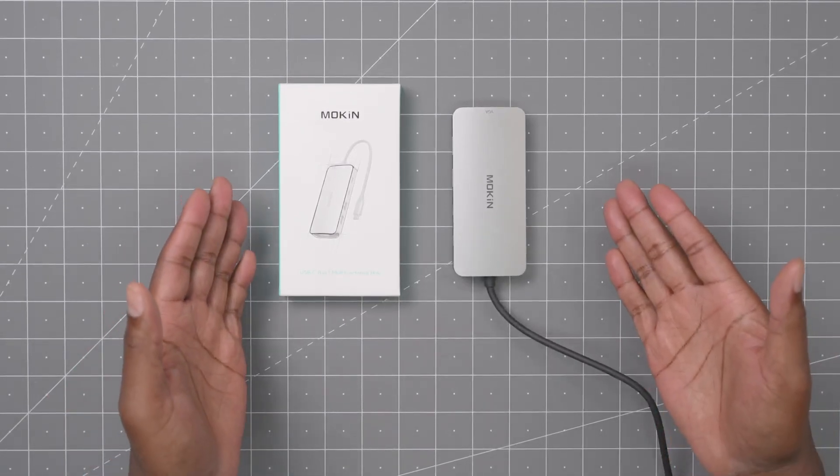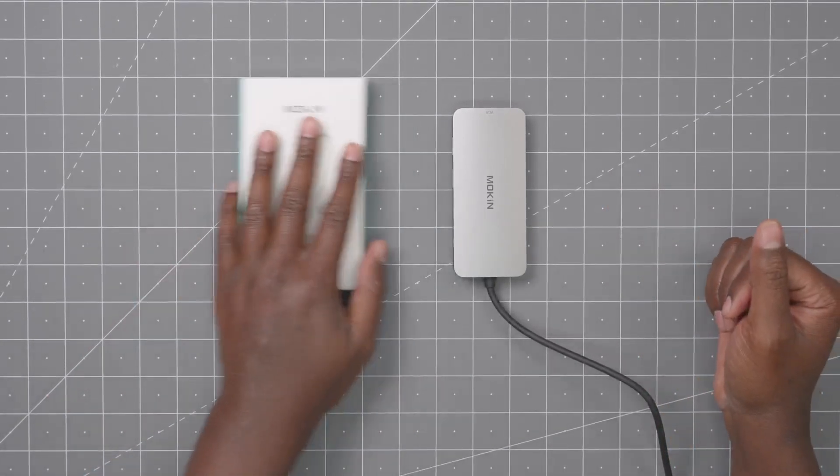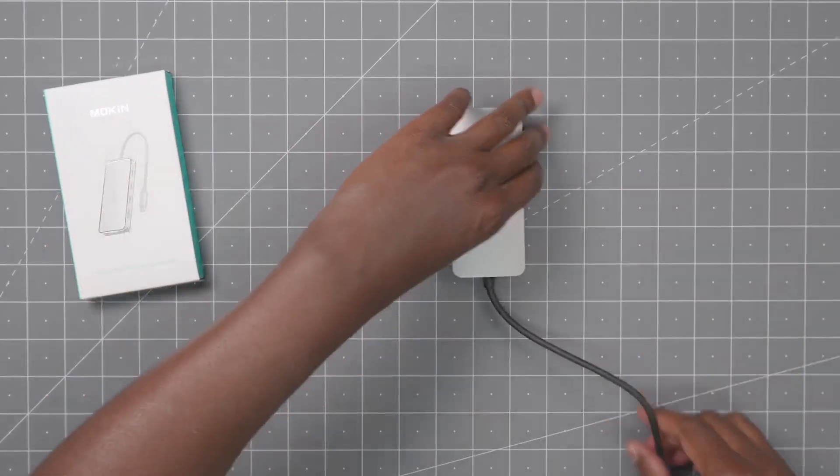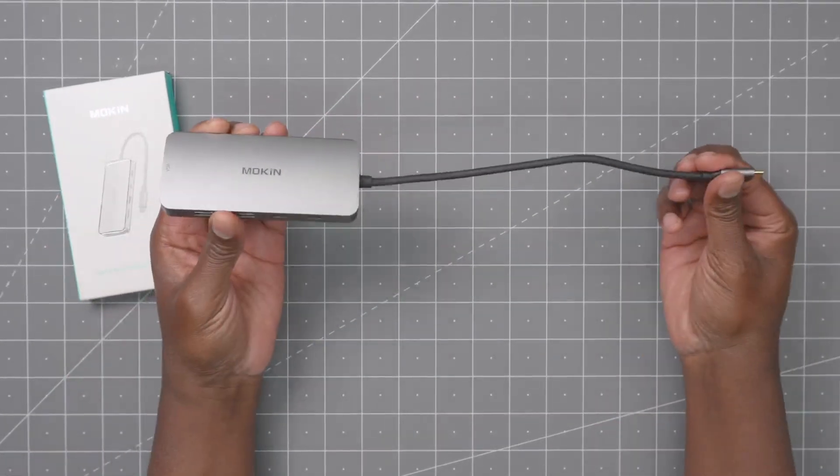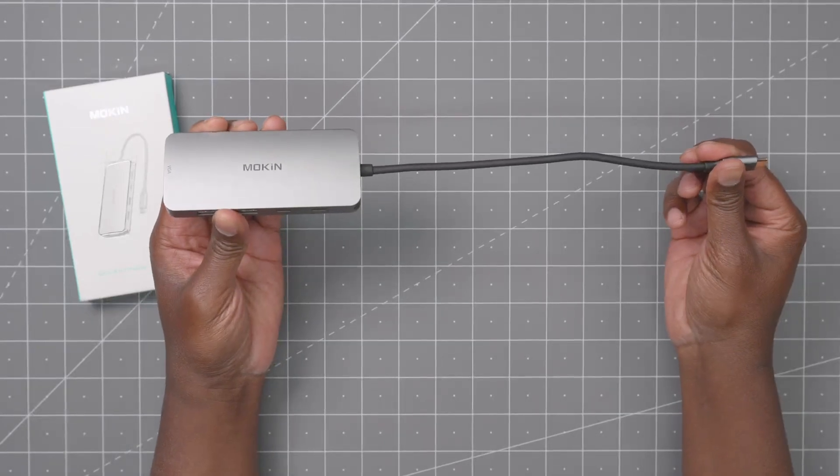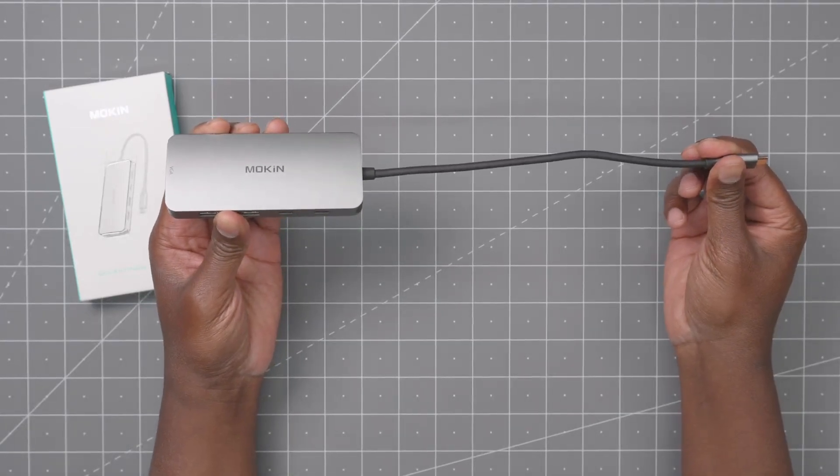Here's the 8-in-1 USB-C hub. Out of the box you don't get a whole lot. First off, this cable is about 9 inches.